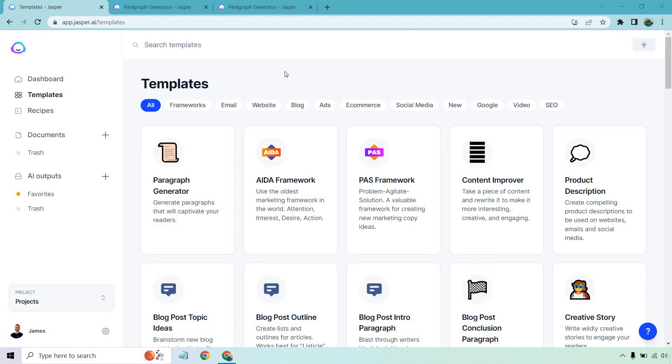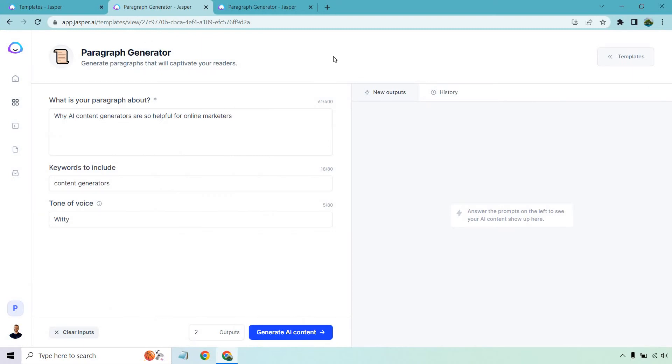So if you'd like to follow along with me I'm going to be in the template section, and from here it's going to be paragraph generator. This might be moved around as they add more and so on and so forth, but as you see generate paragraphs that will captivate your readers. If you click on that, which I have in a new tab, you'll get taken here.